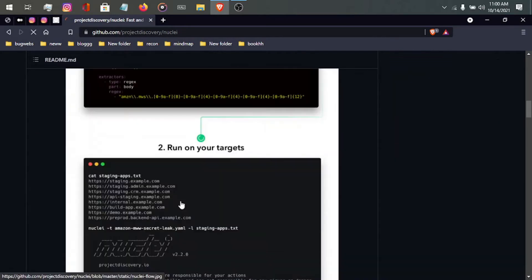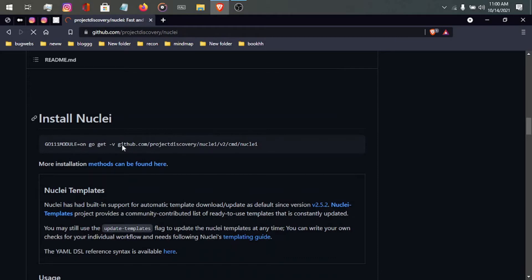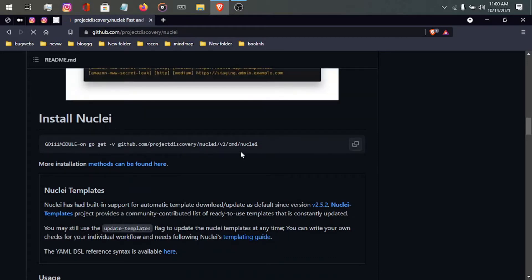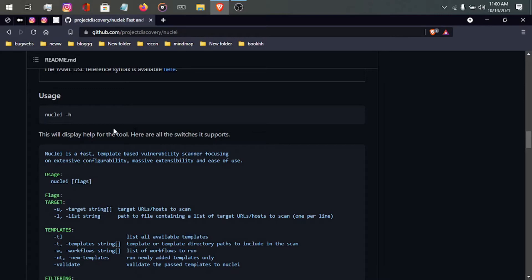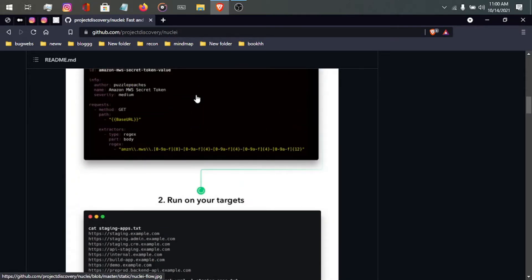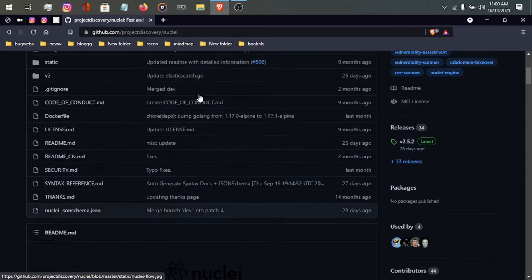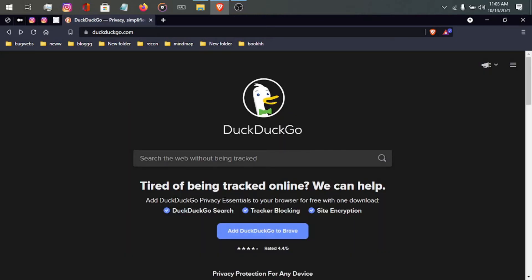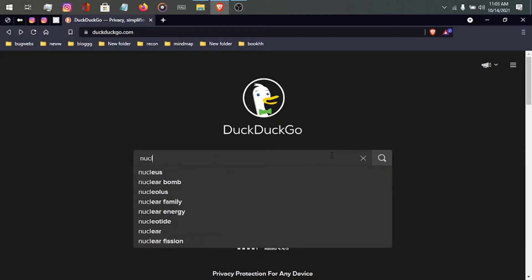There are some prerequisites for nuclei, like Go language mainly. To install nuclei you just have to run one command — it's very simple. If you are still confused about how to install nuclei, I will share a link in the description. After installing nuclei, you also need to download some nuclei templates.